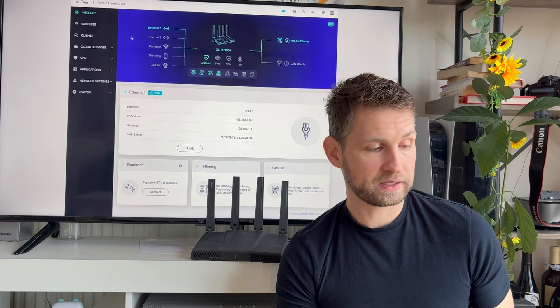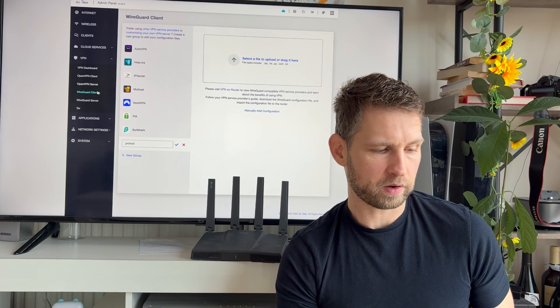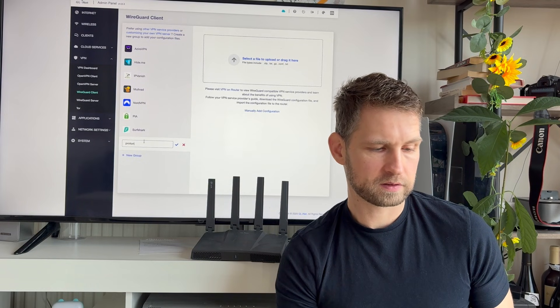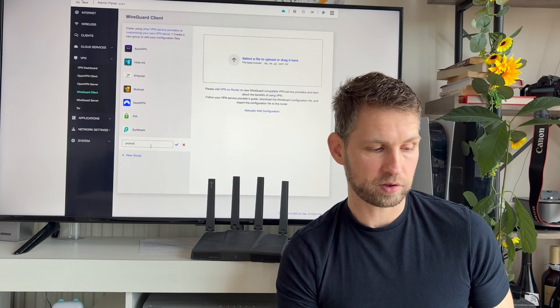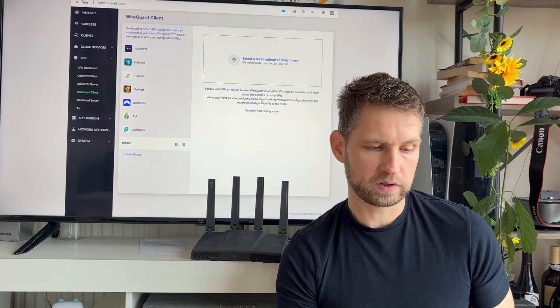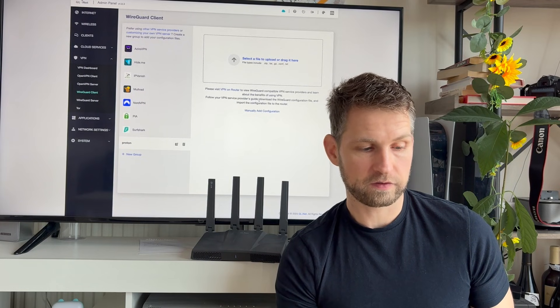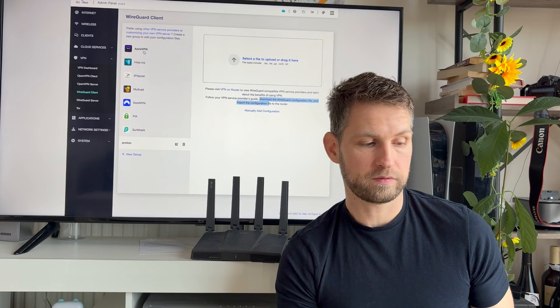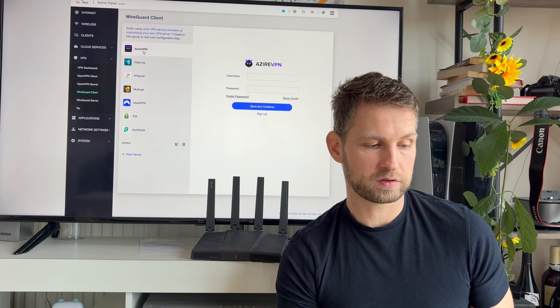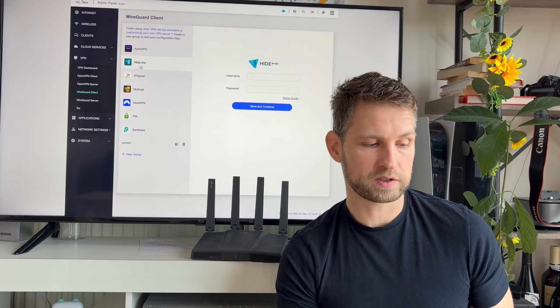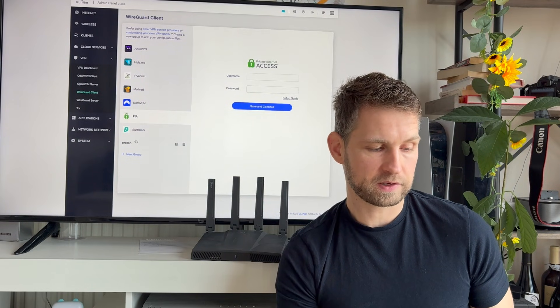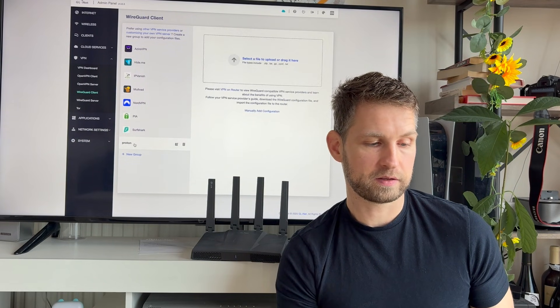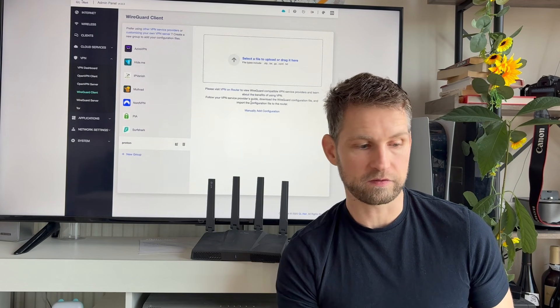So with GL iNet, once you are in, choose WireGuard Client. I'll give it a name Proton. Now we need a WireGuard configuration file. So if you want to choose a different VPN service, you can just click on those and simply log in. But if you have a specific VPN, you may need to download this configuration file.